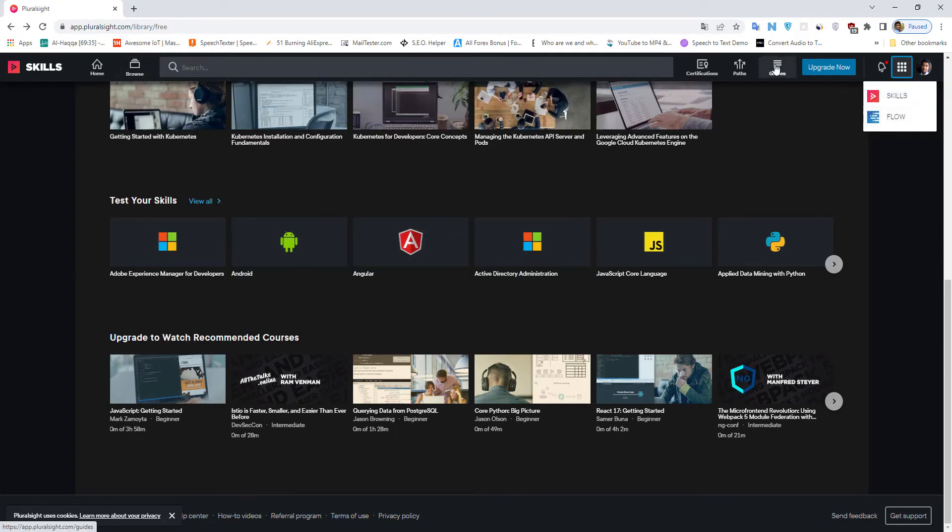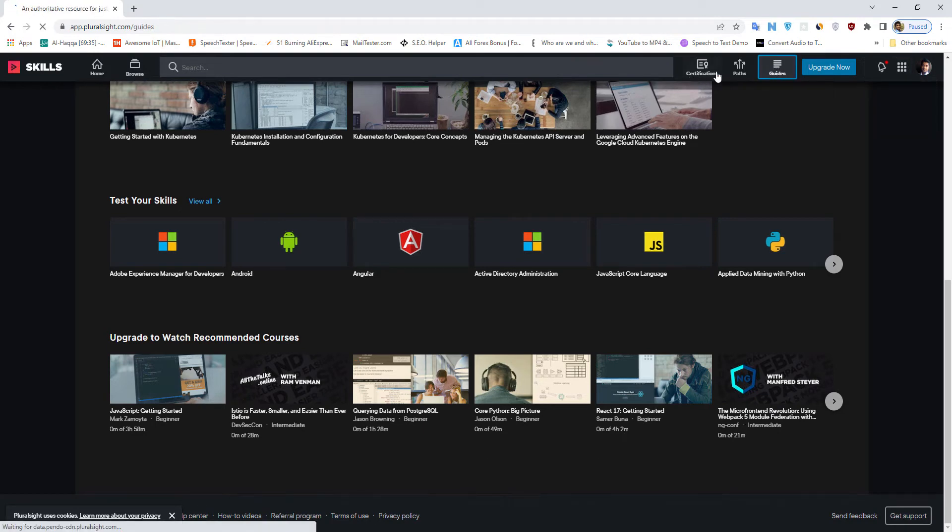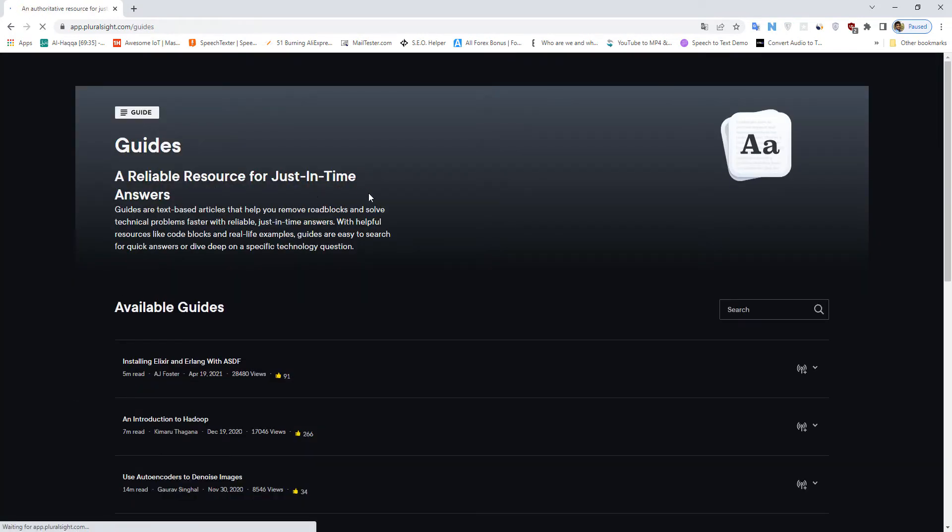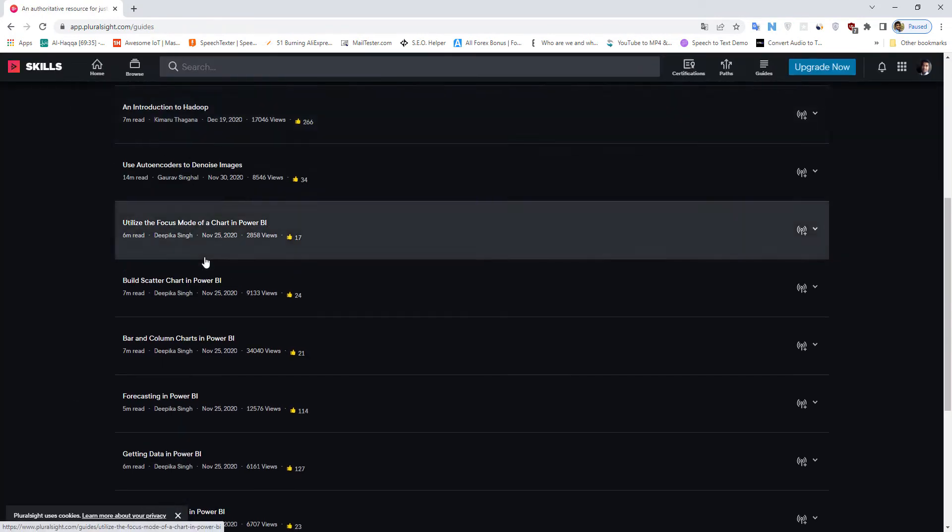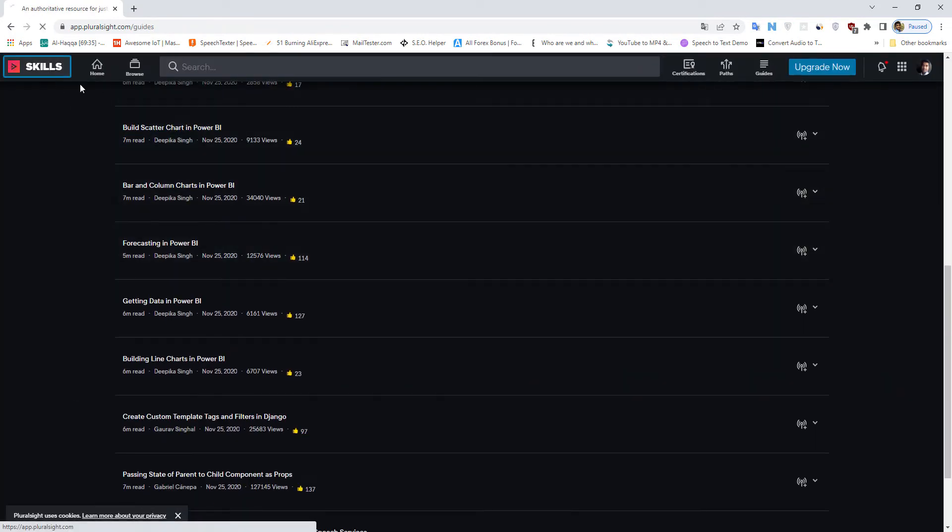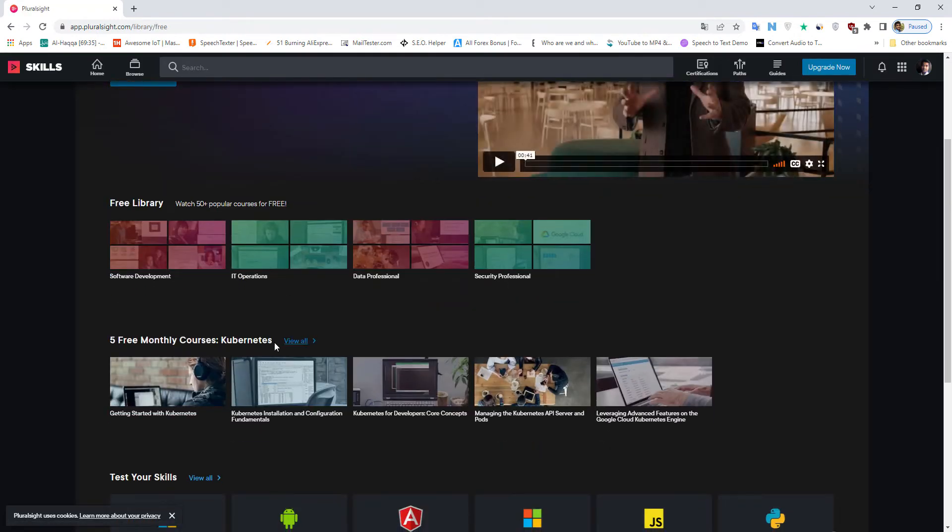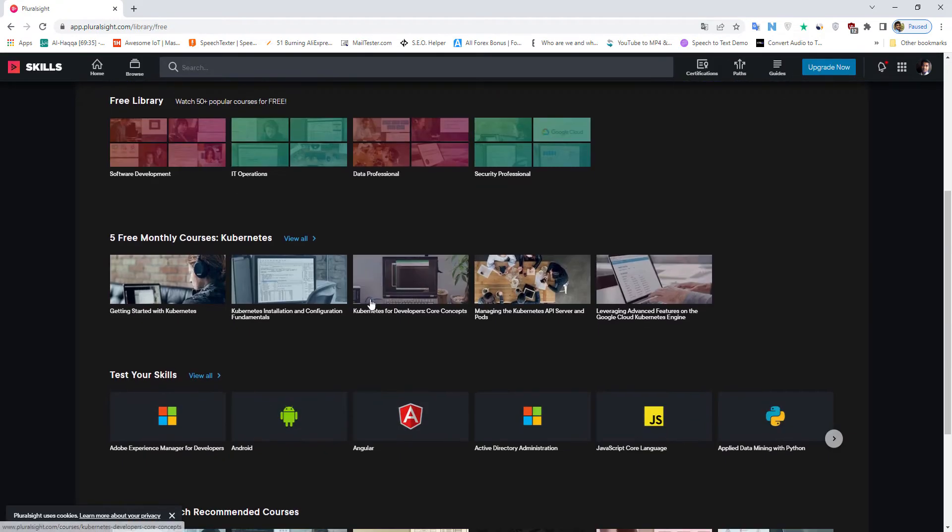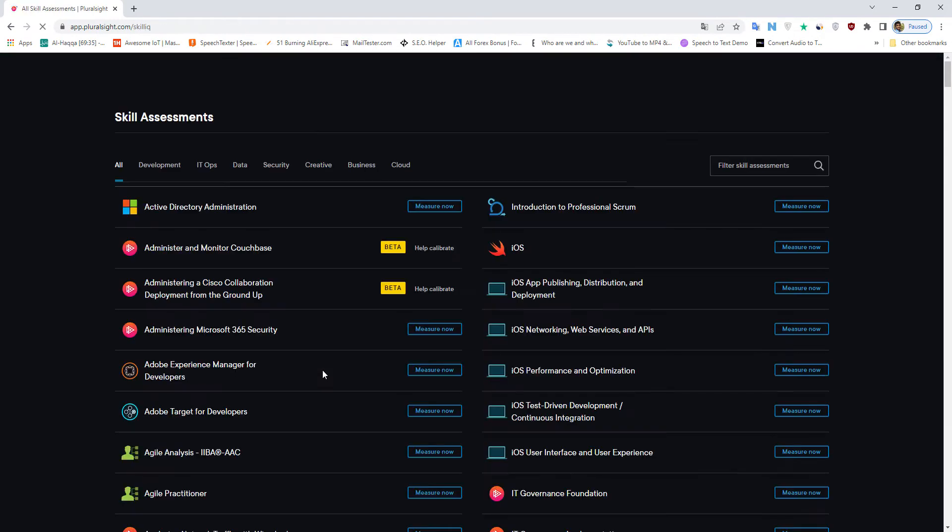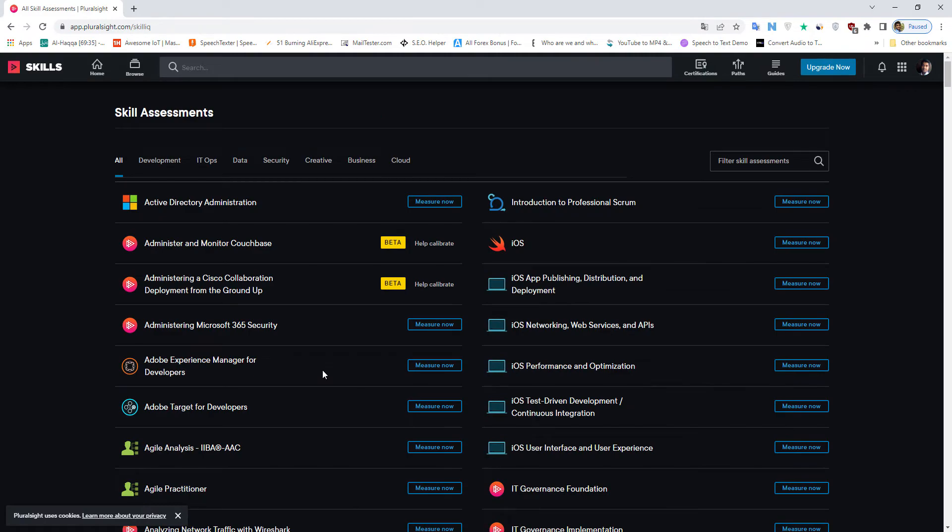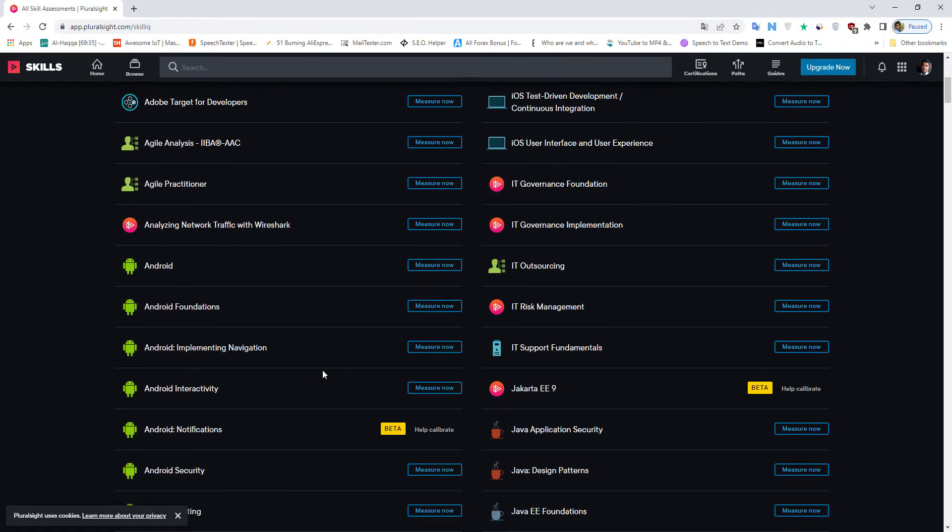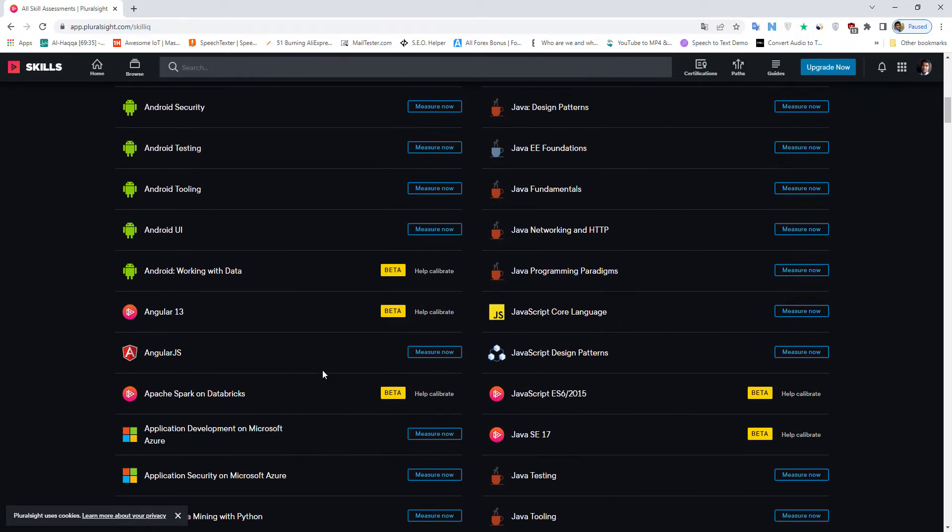Your Pluralsight offering designed in partnership with Code.org for high school computer science students gives you access to 350 courses with over 1,000 hours of content free for one year.